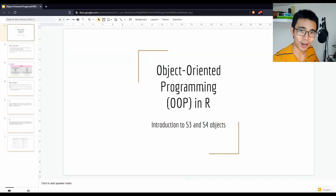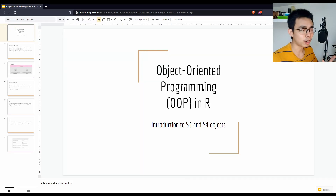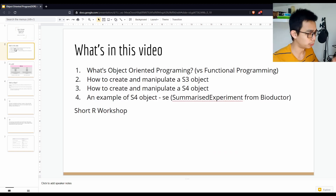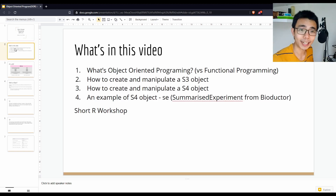Hello, good afternoon everyone. Welcome to LiquidBrain. Today I want to talk about object-oriented programming in R — an introduction to S3 and S4 objects.